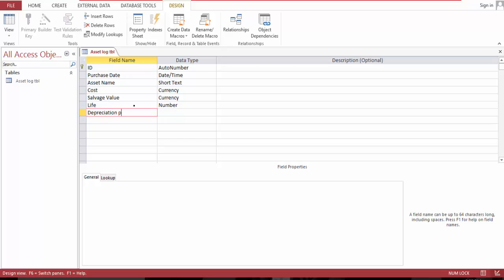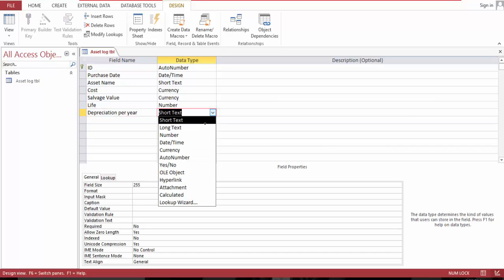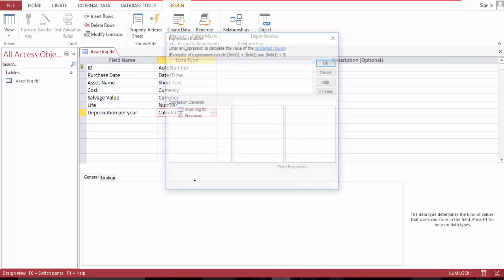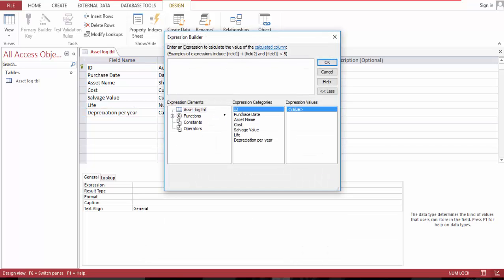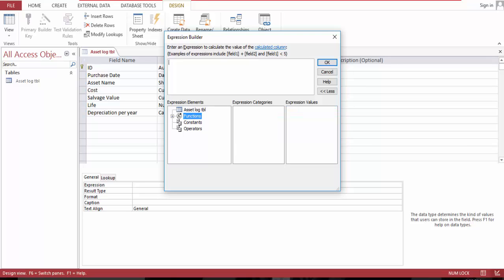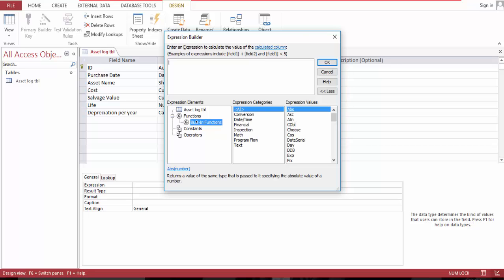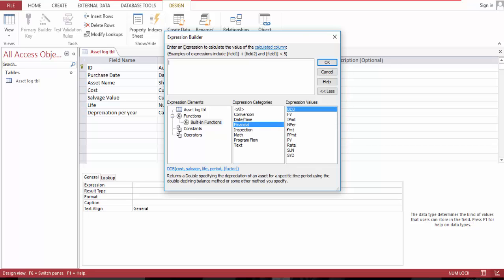Make this a calculated field. Go to functions, built-in functions, go to financial.